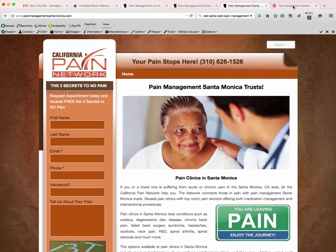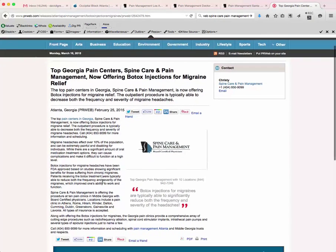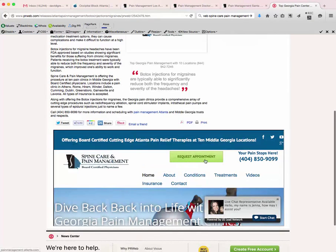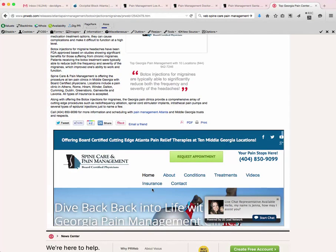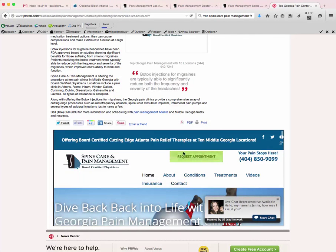Another thing that we do is press releases. We have a contract with PRWeb, and we write all of these on whatever the practice wants us to promote. For instance, these guys do Botox injections for migraines, so we wrote a whole press release on that, with links back to our websites that we're promoting from, and it also iframes in the website for the practice so they can click through on that as well.